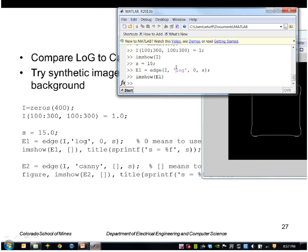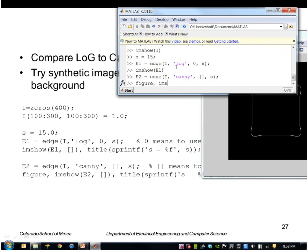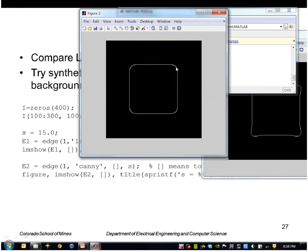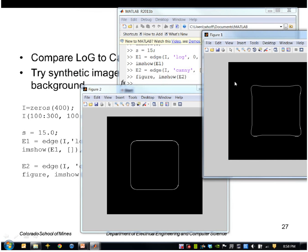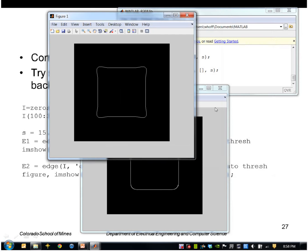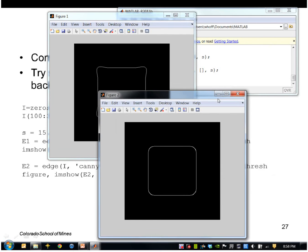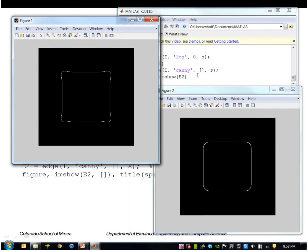Then I'll use the Canny operator. This doesn't bulge out. It does, of course, round off the corners — that's unavoidable — but we don't have these artifacts in the vicinity of the corner. So generally it's a more accurate placement of those corner edges.